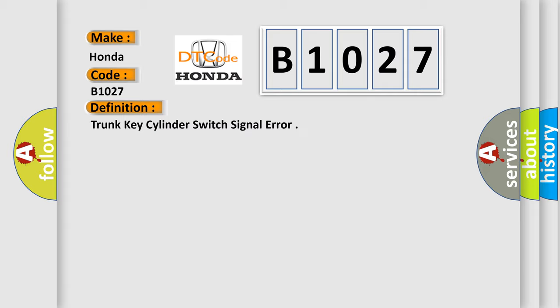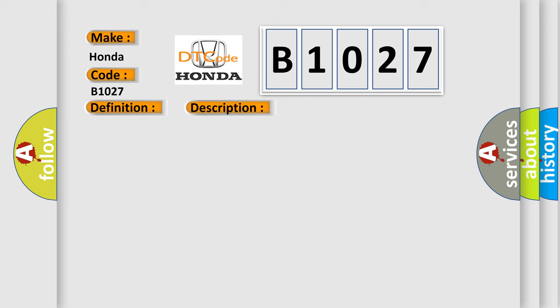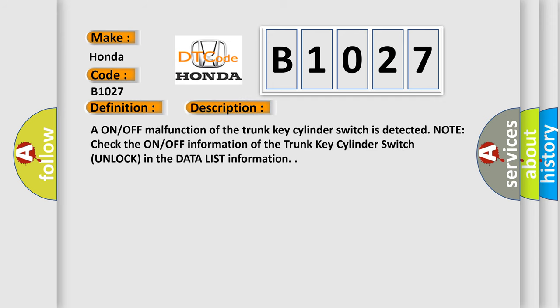And now this is a short description of this DTC code. A ON/OFF malfunction of the trunk key cylinder switch is detected. Note: check the ON/OFF information of the trunk key cylinder switch unlock in the data list information.